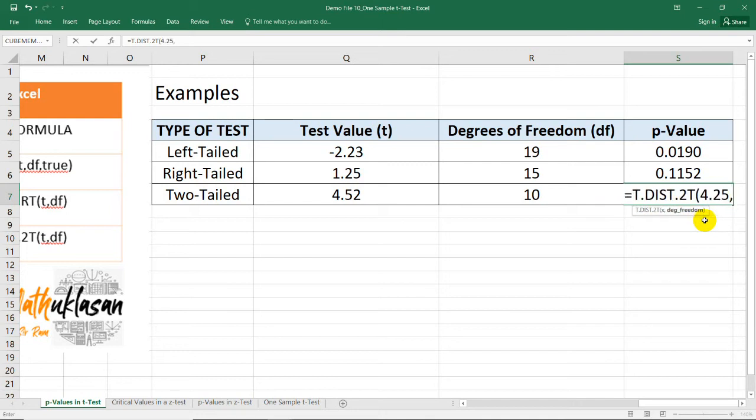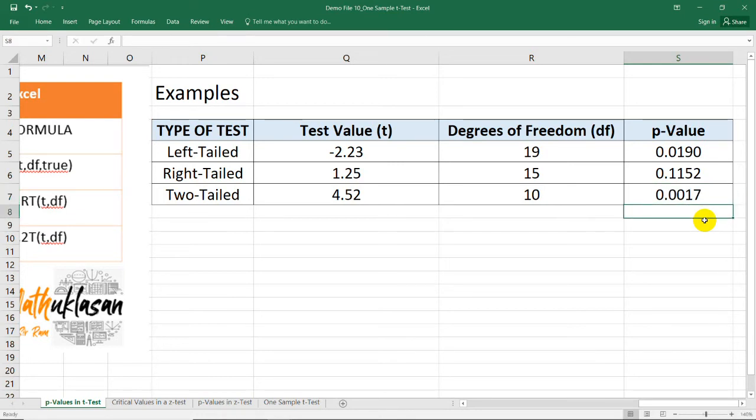Then, comma, degrees of freedom is 10 this time. Close parenthesis. And we now have the p-value for the test value 4.52 and degrees of freedom 10.